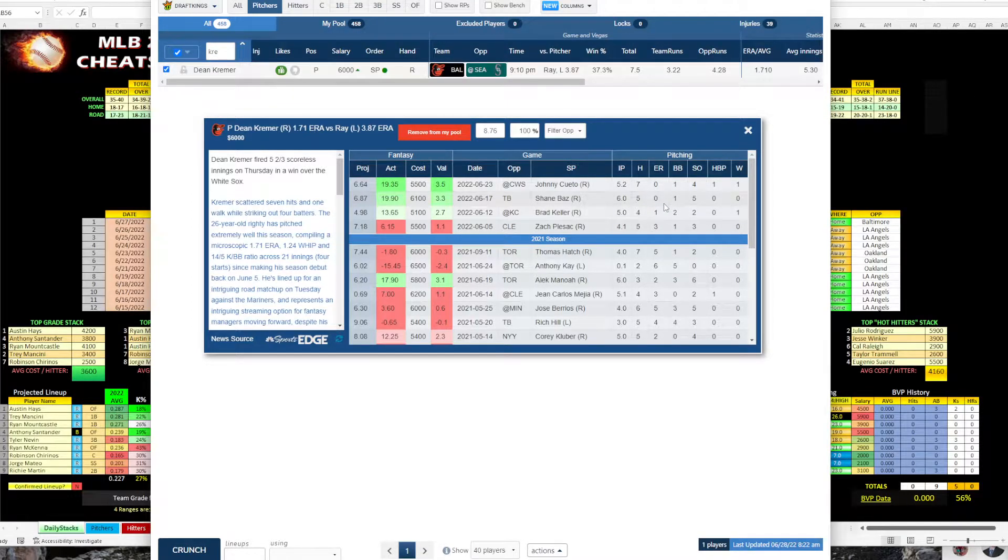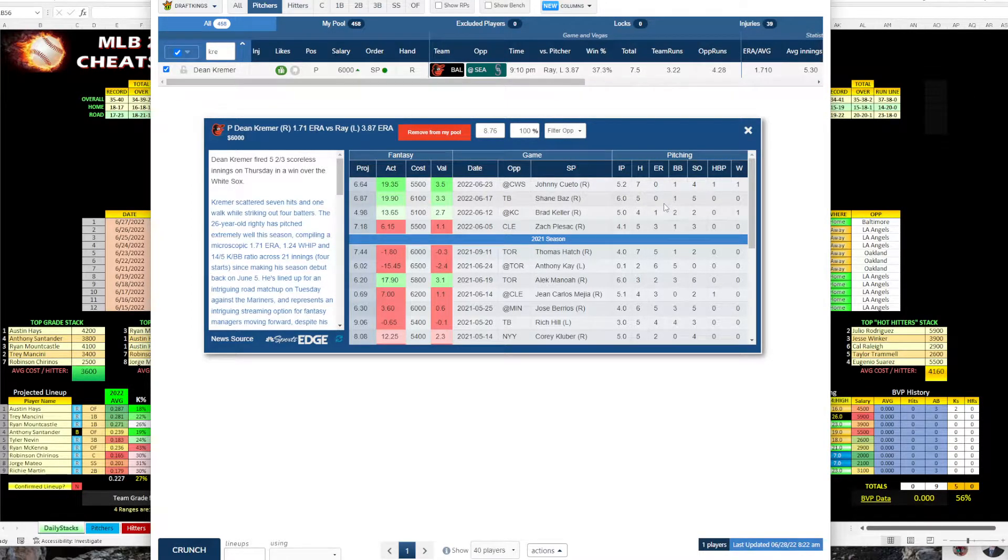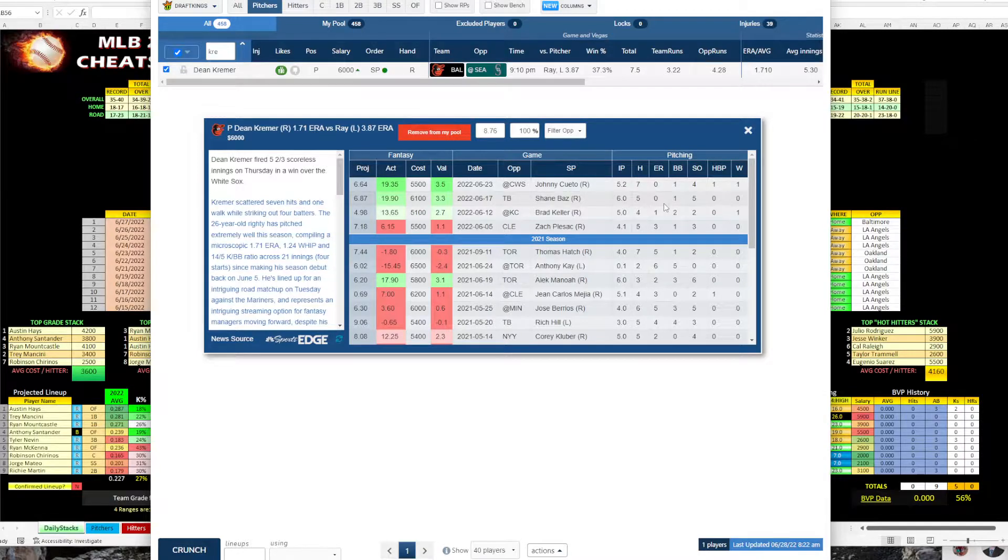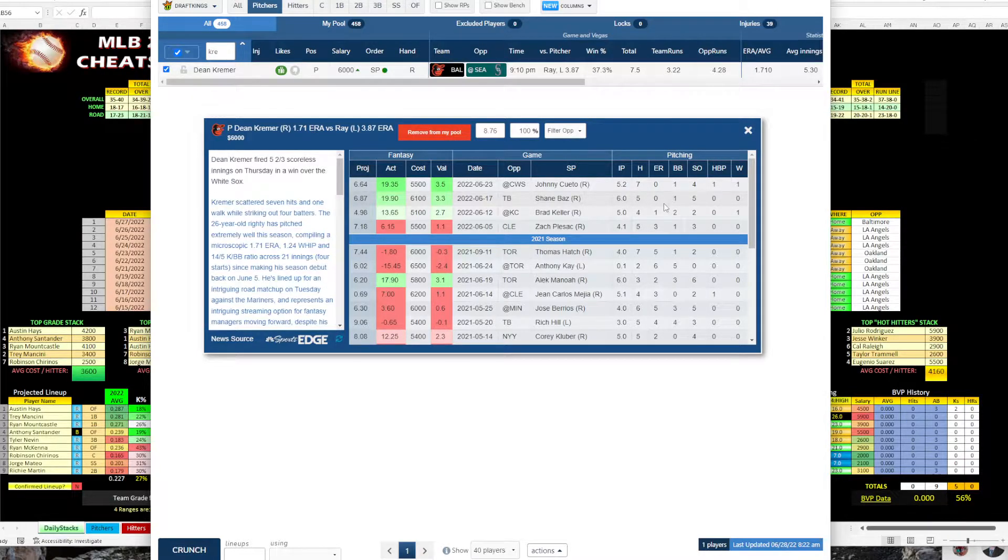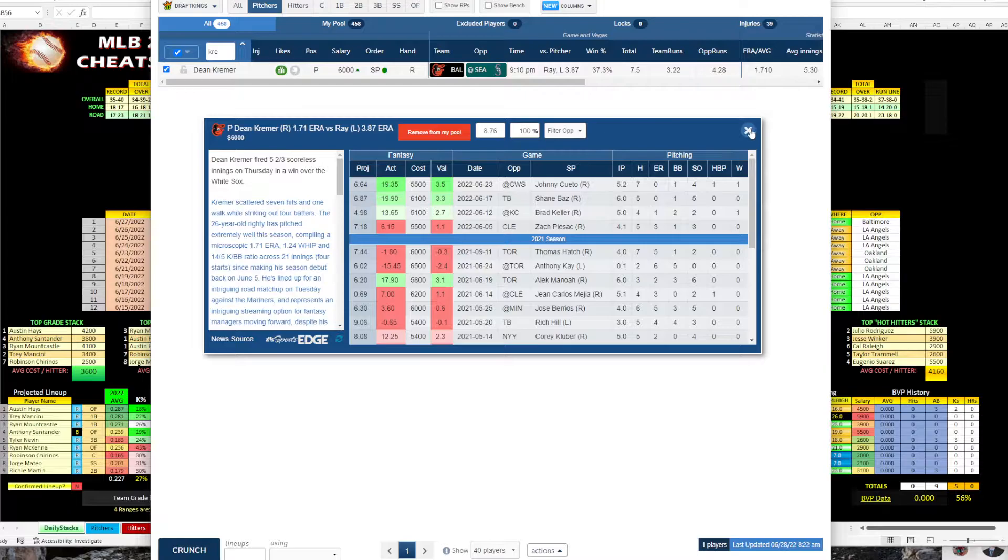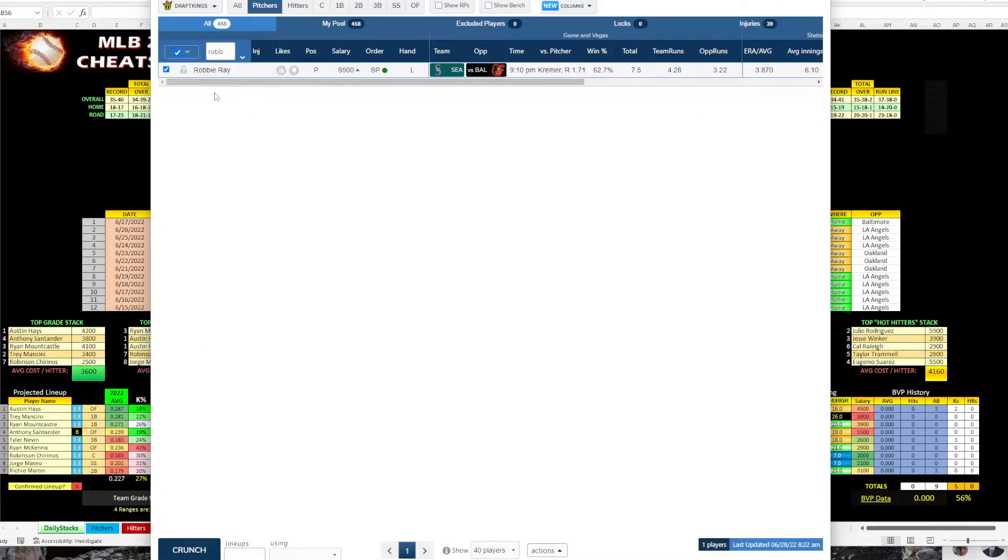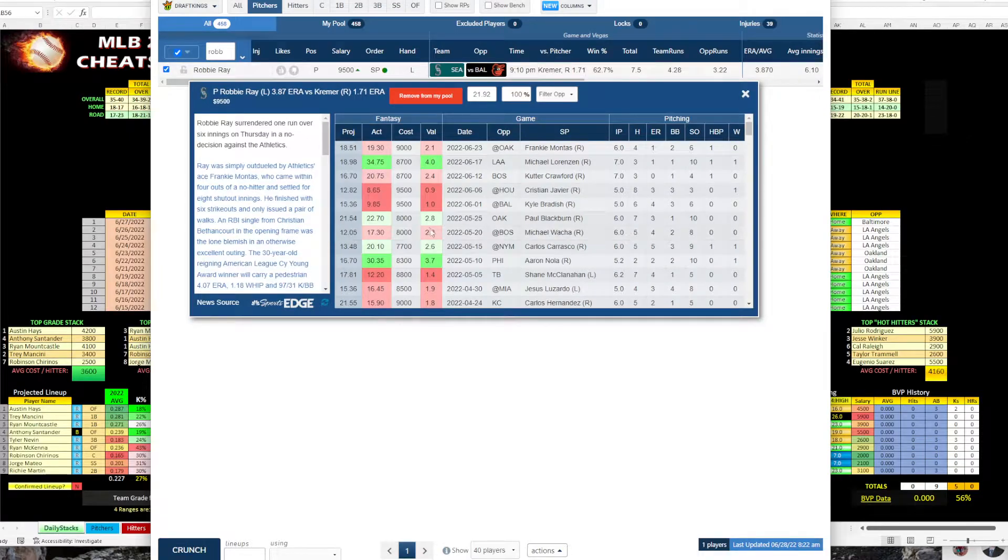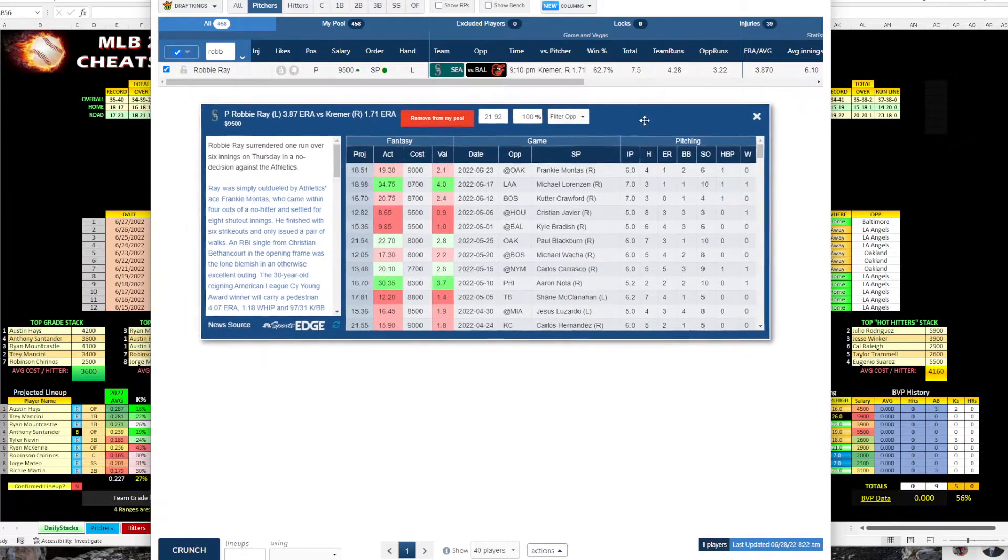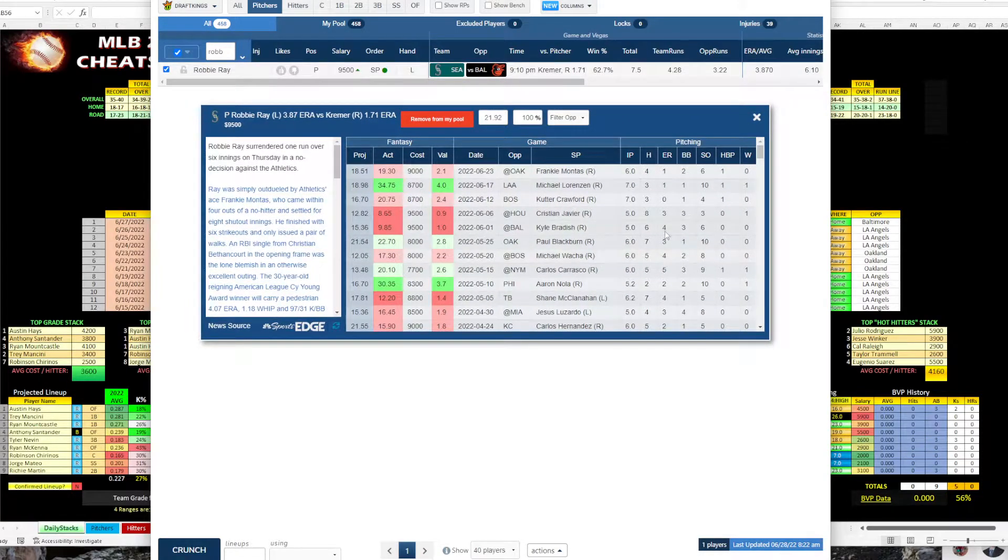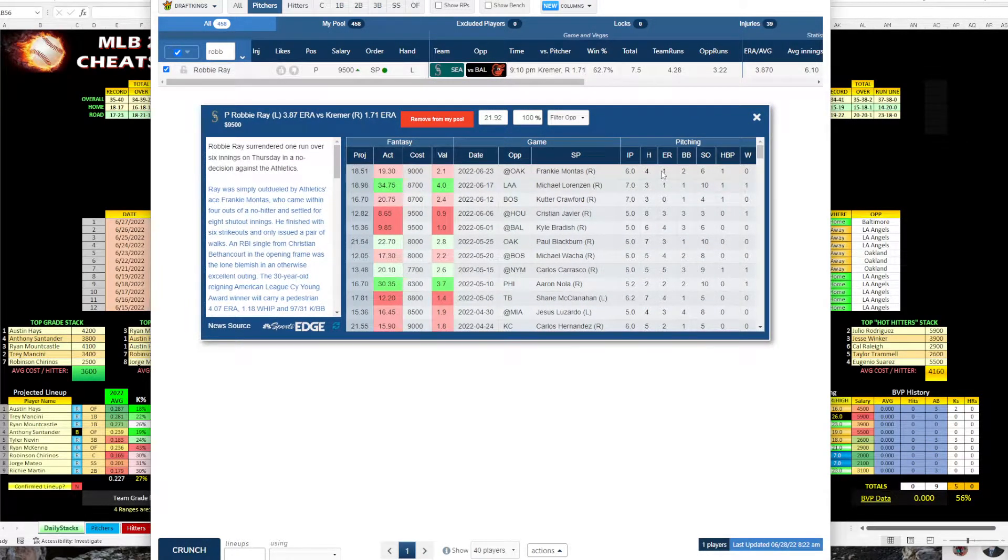So over his last 16.2 innings, he's only allowed one earned run. And Baltimore's red hot right now, so I think he's more than serviceable. And we're getting a lot of odds because Robbie Ray is coming out on the other side, but Baltimore's doing well. I don't really think they're going to struggle as much.